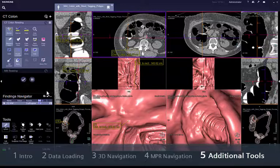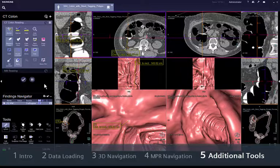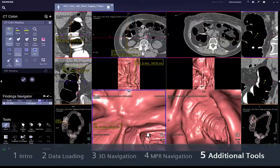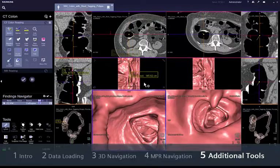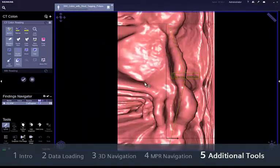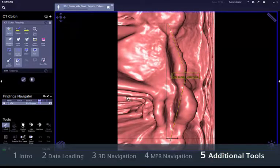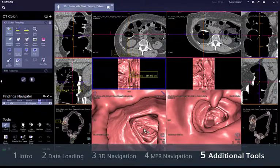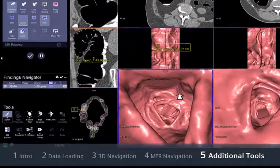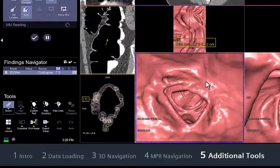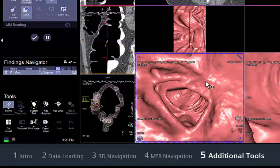To help increase your confidence that you have detected all relevant lesions, Syngovia provides tools such as automatic virtual dissection, faecal tagging and stool removal, or PEV polyp enhanced view. The virtual dissection view is automatically synchronised with the endoluminal view, showing a virtually unrolled colon behind and in front of the virtual endoscope position. This view allows you to diagnose the colonic surface without missing anything, for example behind the folds of the colon.